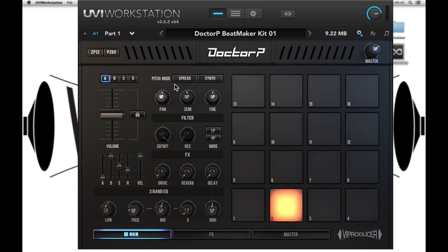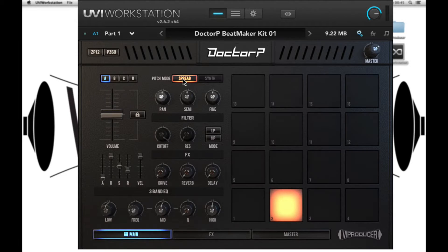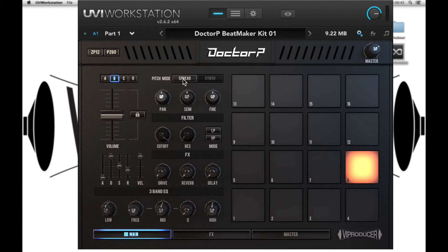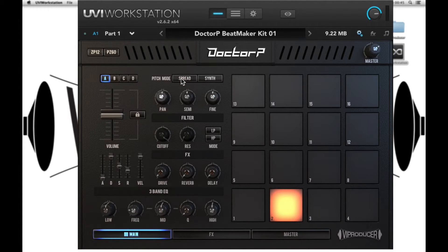Next we have two pitch modes. One called Spread — this takes the selected sample and spreads it across the 16 pads within the bank. So if we go back to our snare sound and spread it, I can now play it like an instrument. If I play sounds within the other bank I can still edit them. Alternatively, I can take the same sample and spread it across the entire keyboard range.